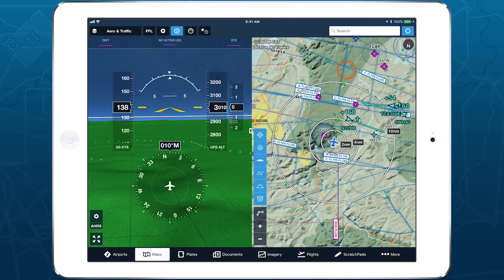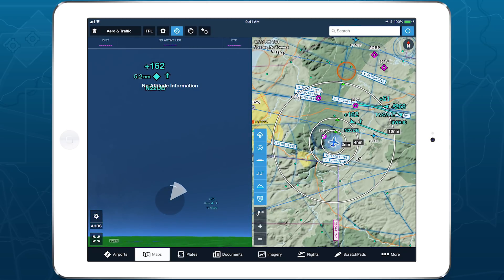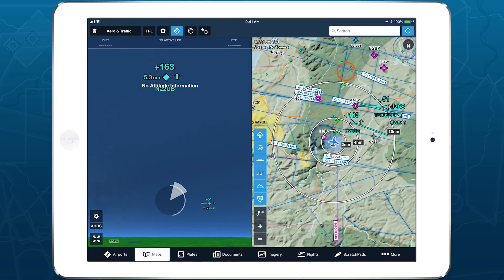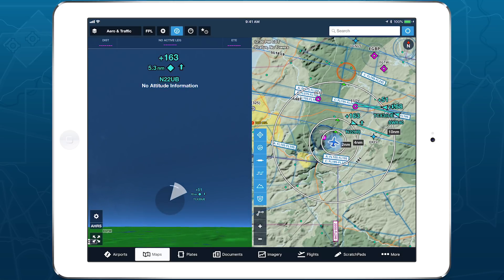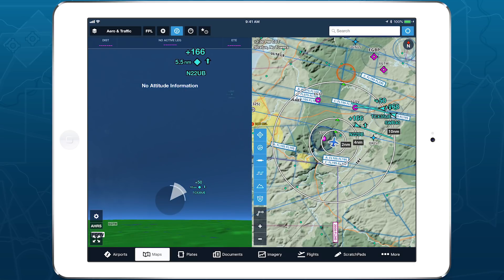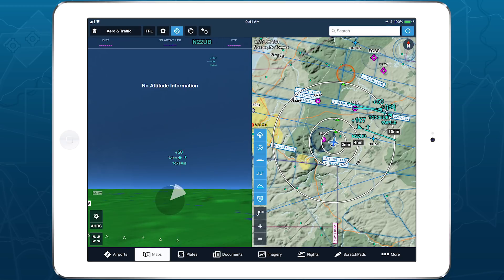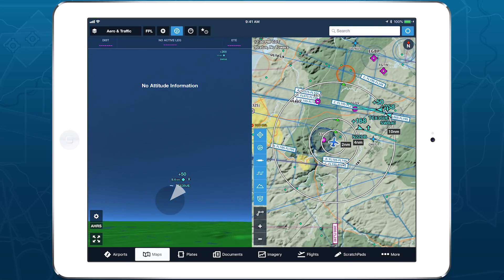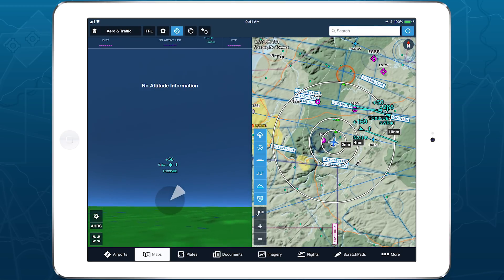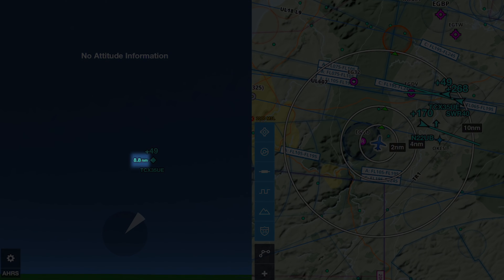When connected to an ADS-B-IN receiver, Synthetic Vision will display moving traffic targets representing nearby aircraft with helpful at-a-glance information. Traffic targets appear in Synthetic Vision for aircraft that are closer than 11 nautical miles to your current position, and scale and size based on proximity. Each traffic target has numbers indicating its horizontal and vertical separation from you. Horizontal separation in nautical miles is shown on the left, and vertical separation in hundreds of feet is shown above the target.